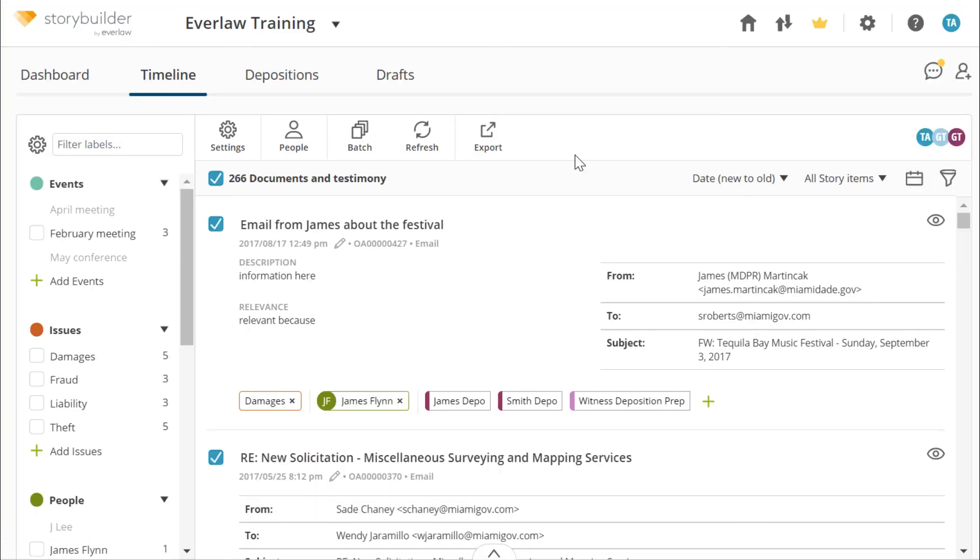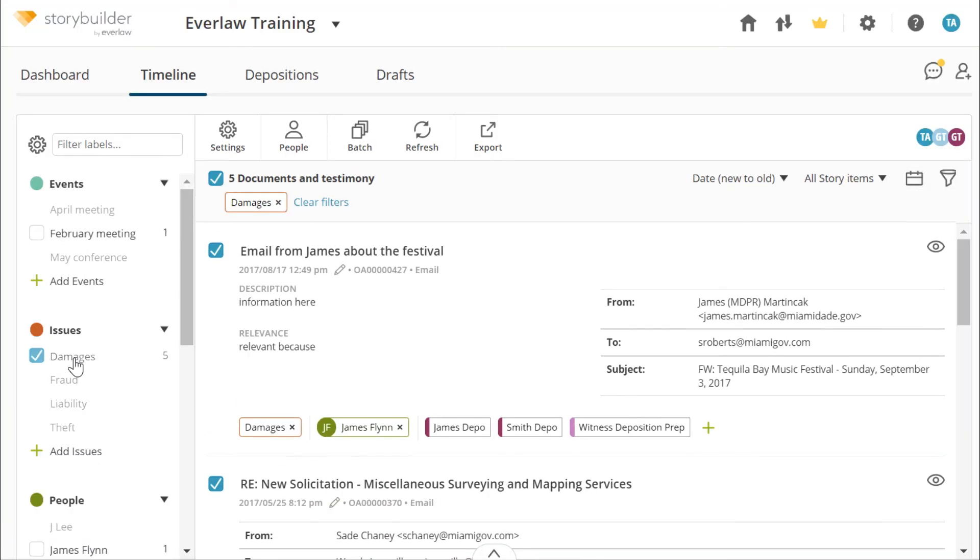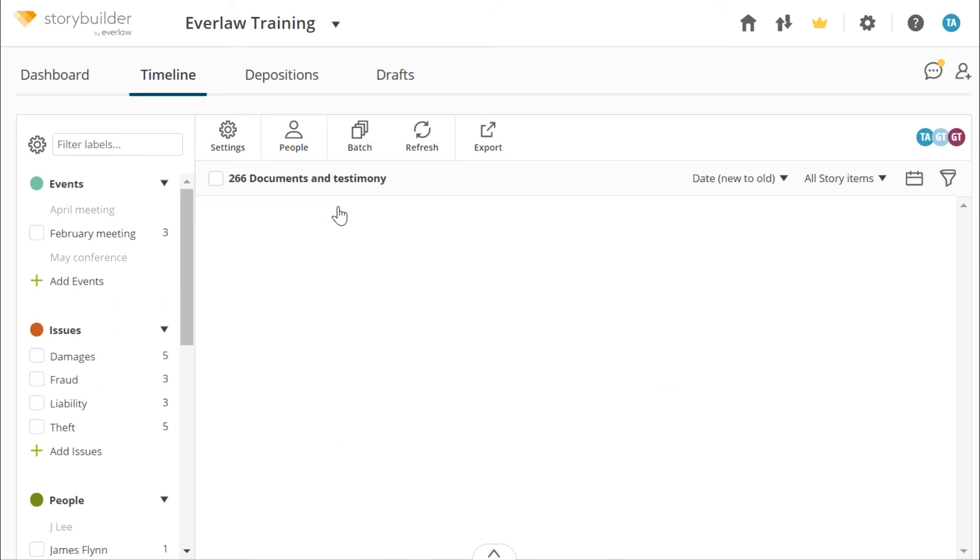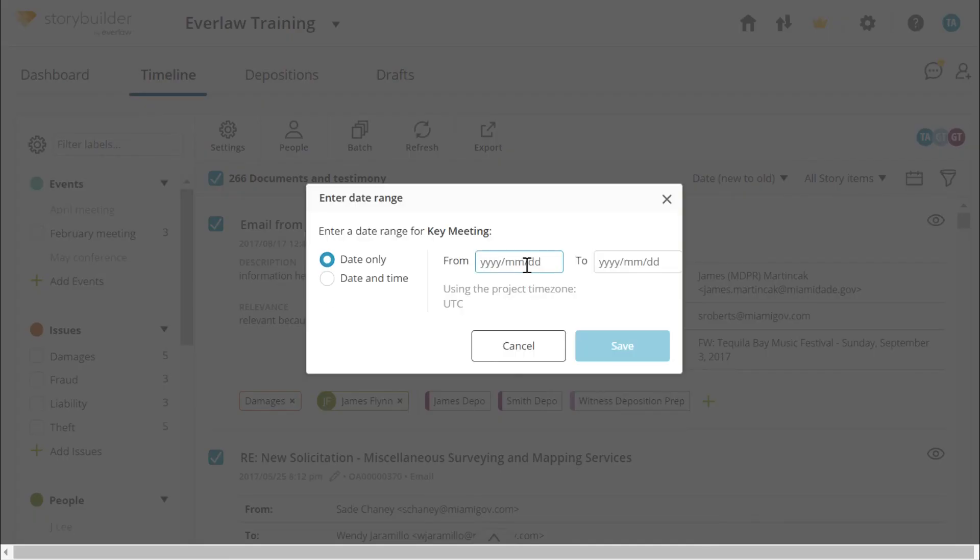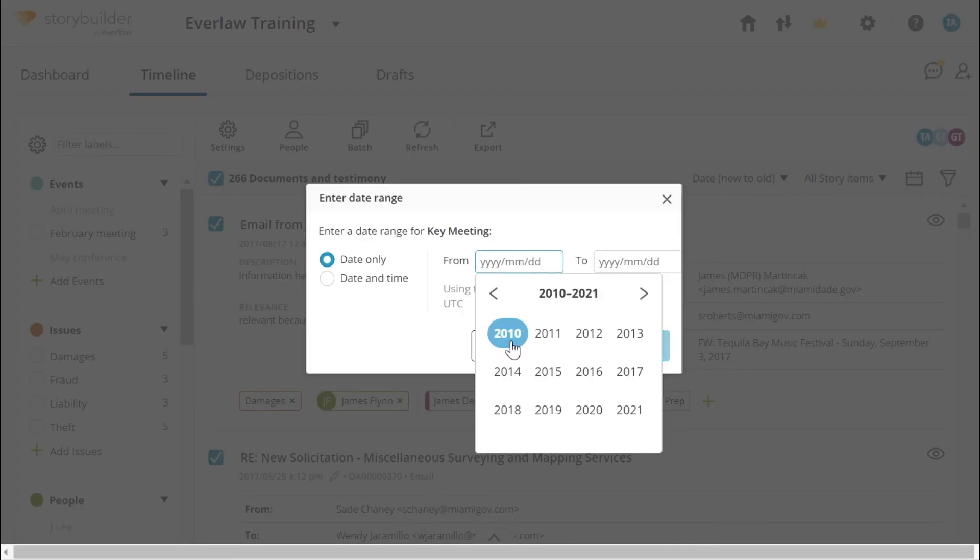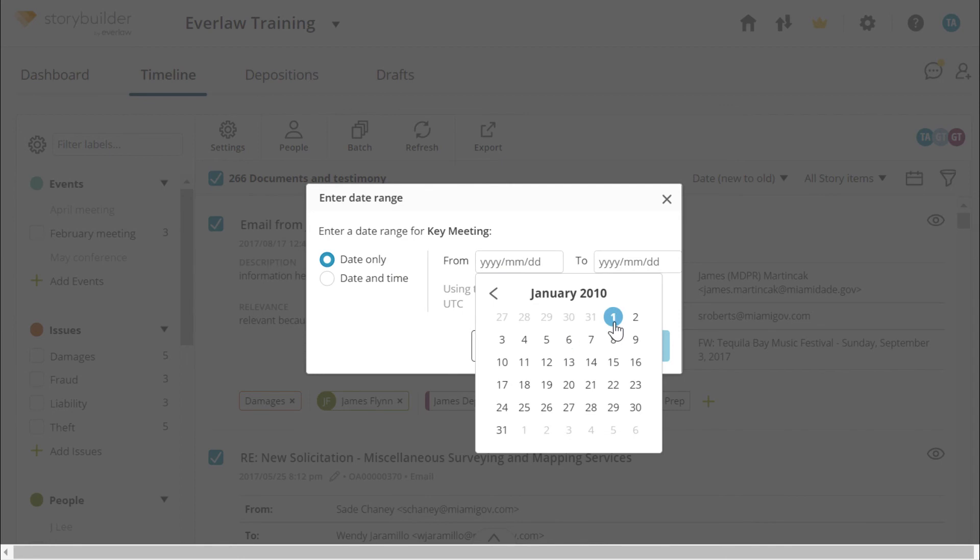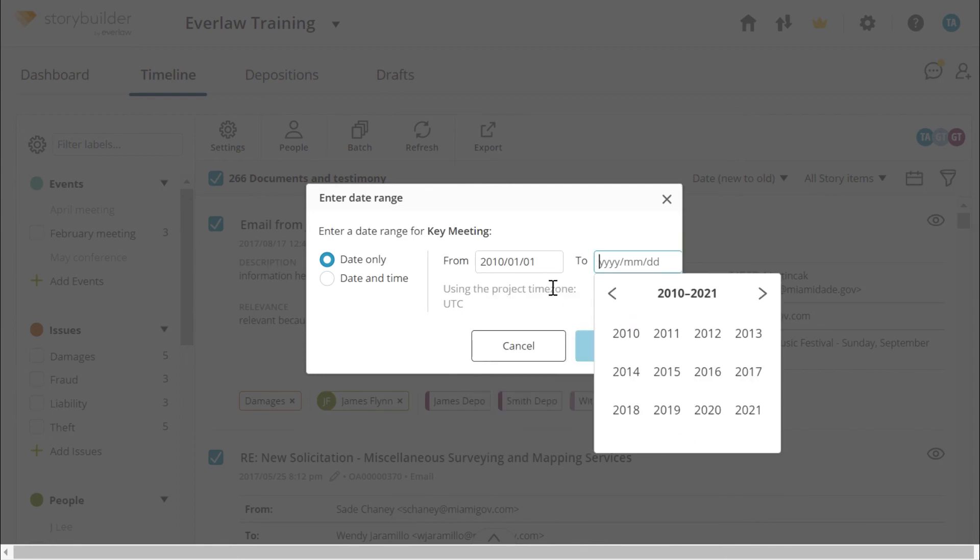Labels can be used to organize and filter your documents. To filter documents by their label, select the labels on the left. You can create as many categories and labels as you need. Event labels allow you to associate a period of time with an event, which will also appear in your timeline.